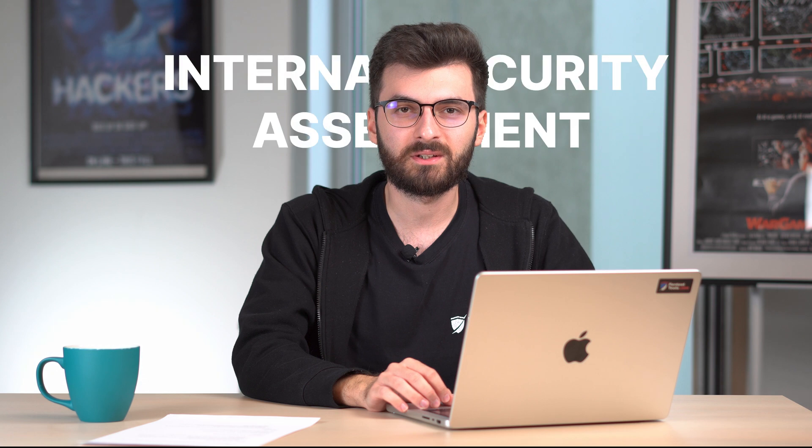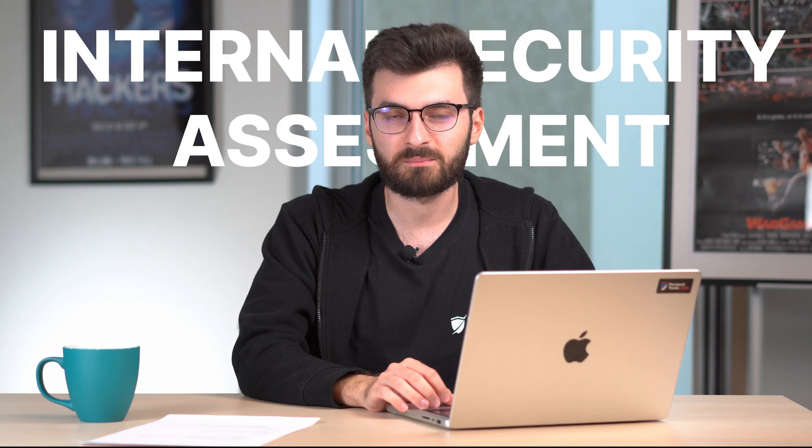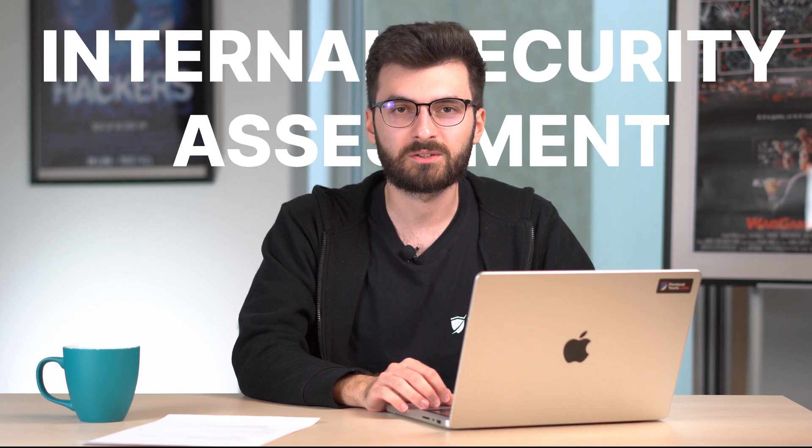Hi, my name is Cosmin. I'm Lead Engineering and Product Owner at PentestTools.com and today I'm going to show you how easily you can perform an internal security assessment using PentestTools.com.